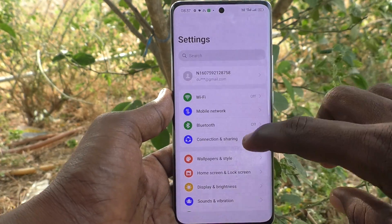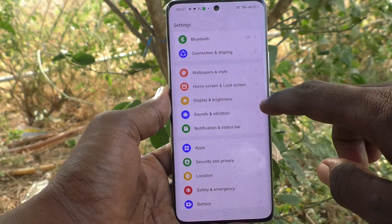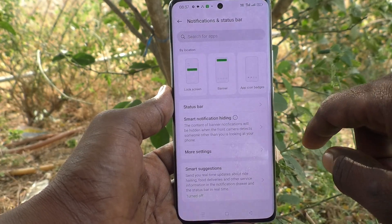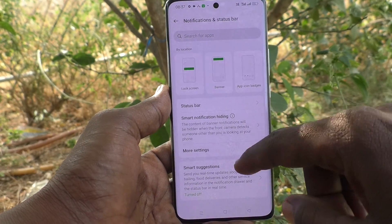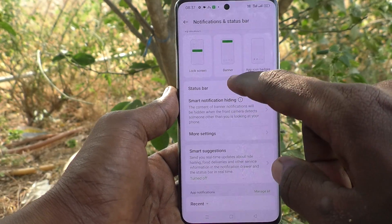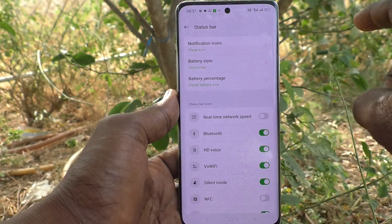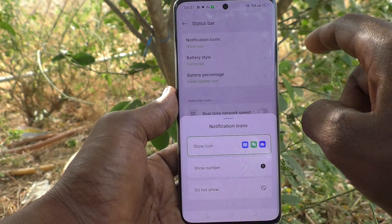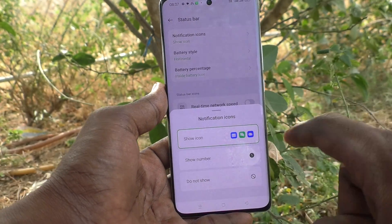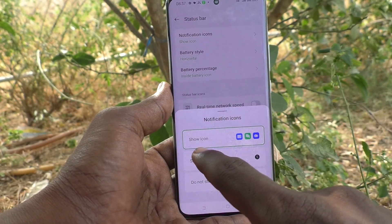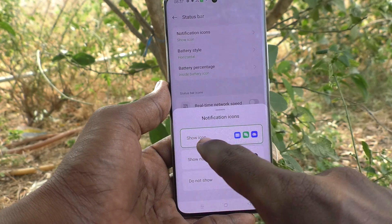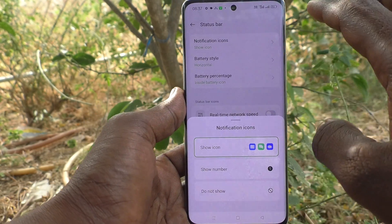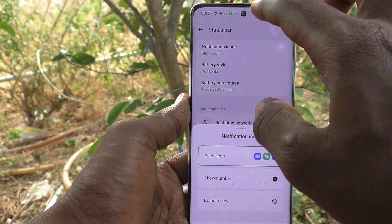Go to the Settings of your phone, then go to Notification and Status Bar, and here click on Status Bar. Click on Notifications Icon — right now it is set to Show Icon already, so notification icons are showing over the status bar.